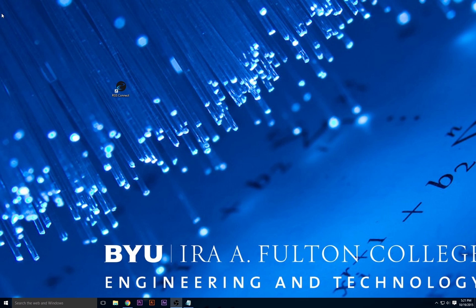To learn more about RGS Connect and other CADEM services, just visit our website, kadem.et.byu.edu.